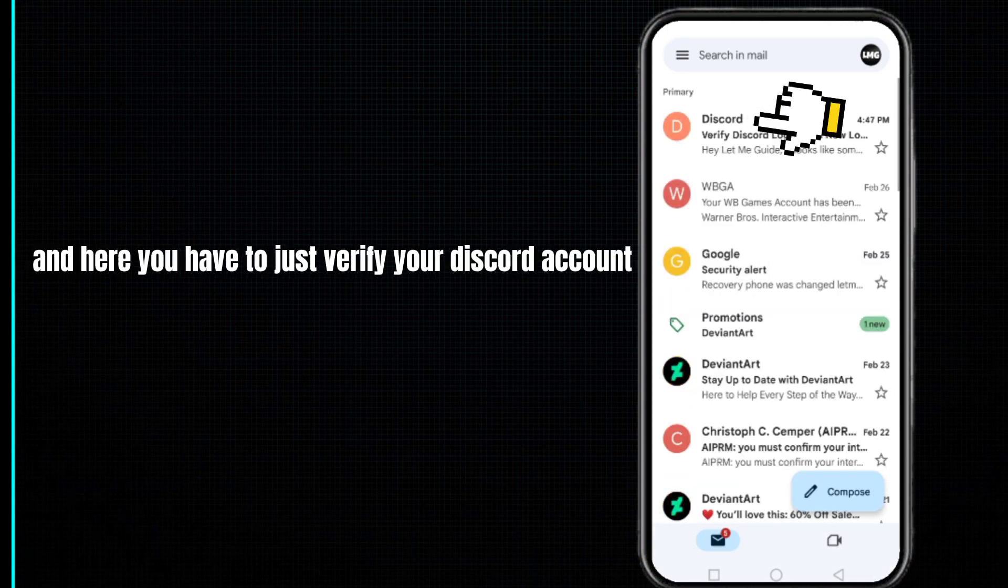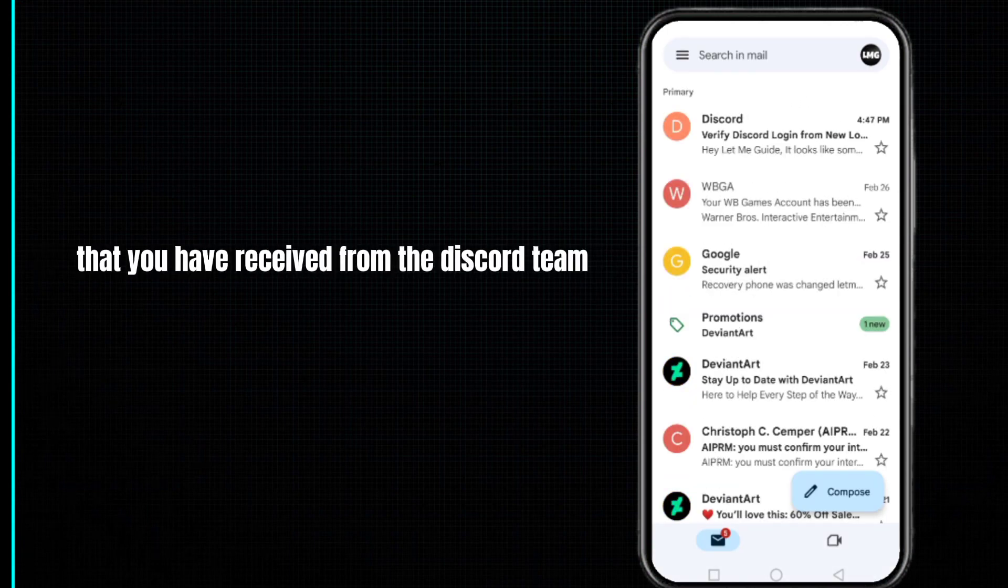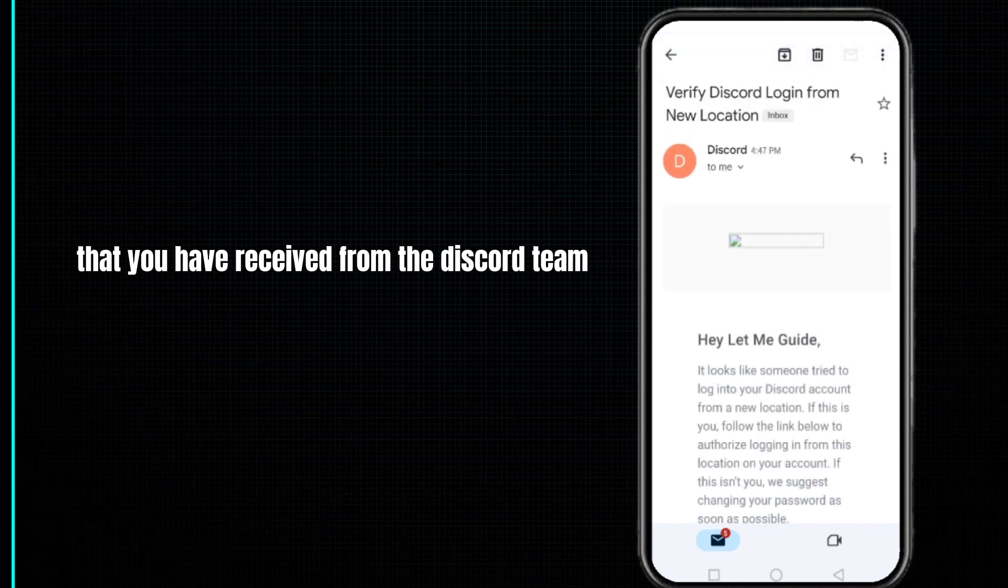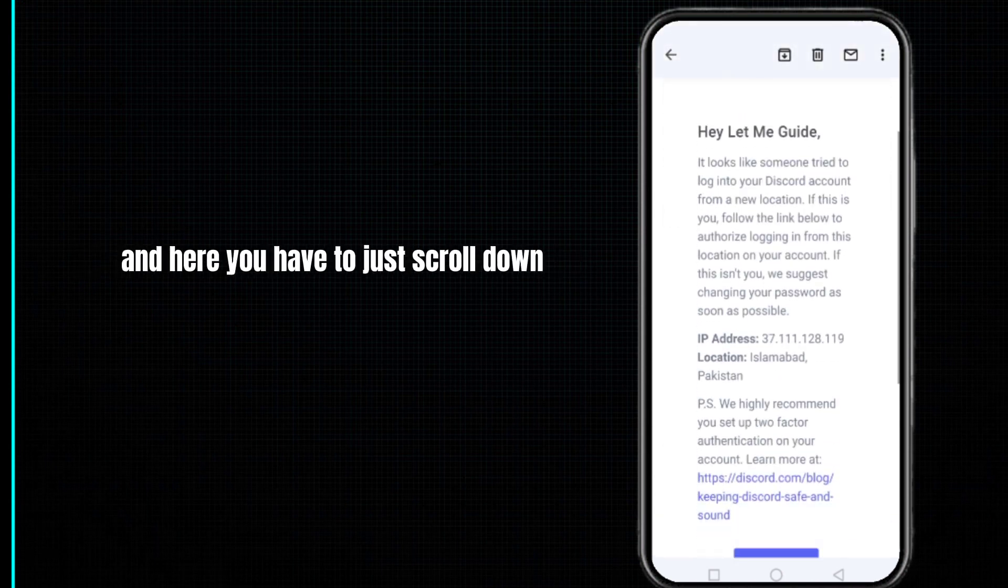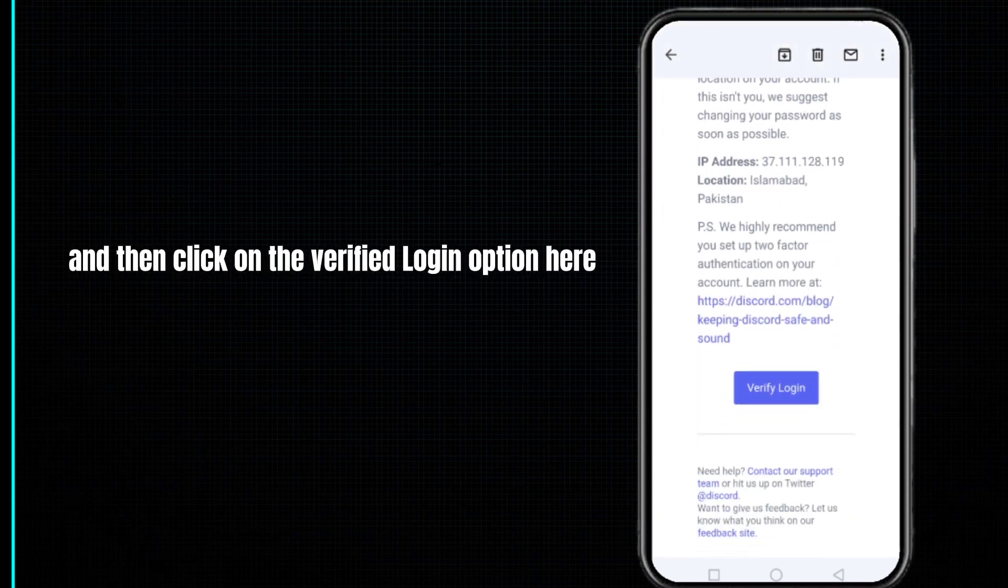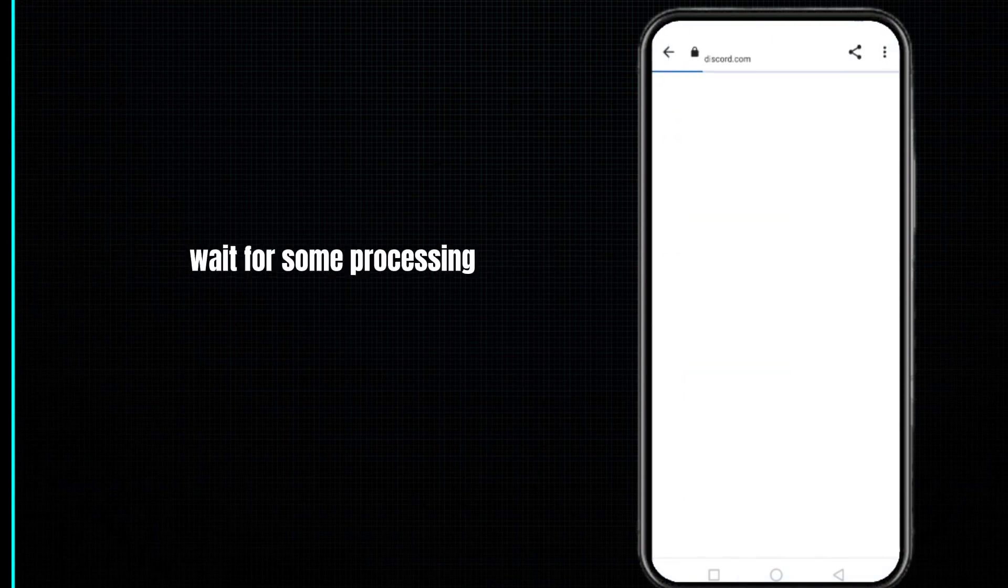Open the email that you have received from the Discord team. Here you have to scroll down and then click on the 'Verify Login' option. After doing so, wait for some processing.